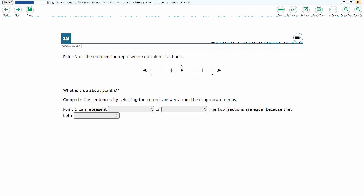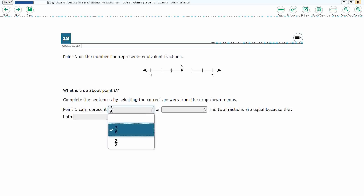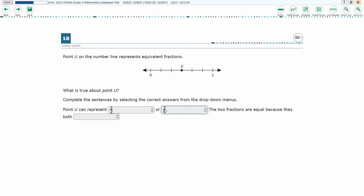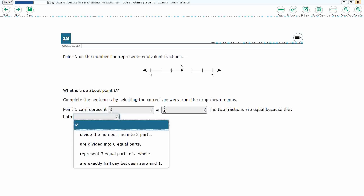Let's look at how inline choice works. We've got some sentences here, and there are three different blanks we need to fill in. This first one has just two options, either three-sixths or two-halves. The second one has three-fourths, one-half, or two-sixths. And then this last one, they have some words that we need to put in here.